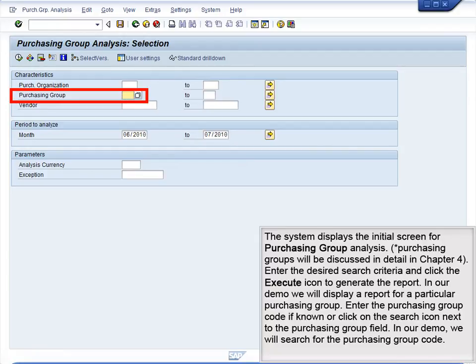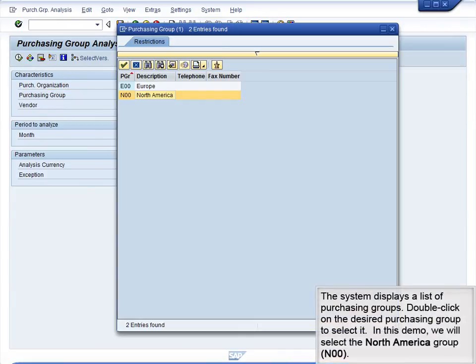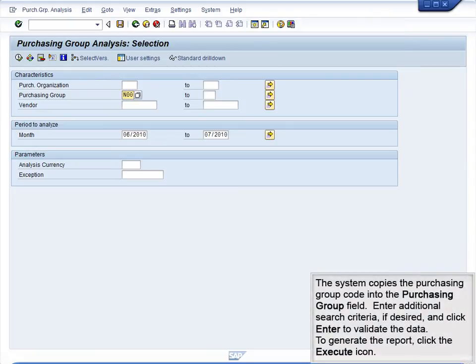Enter the Purchasing Group code, if known, or click on the Search icon next to the Purchasing Group field. In our demo, we will search for the Purchasing Group code. The system displays a list of Purchasing Groups. Double-click on the desired Purchasing Group to select it. In this demo, we will select the North American Group N00. The system copies the Purchasing Group code into the Purchasing Group field.